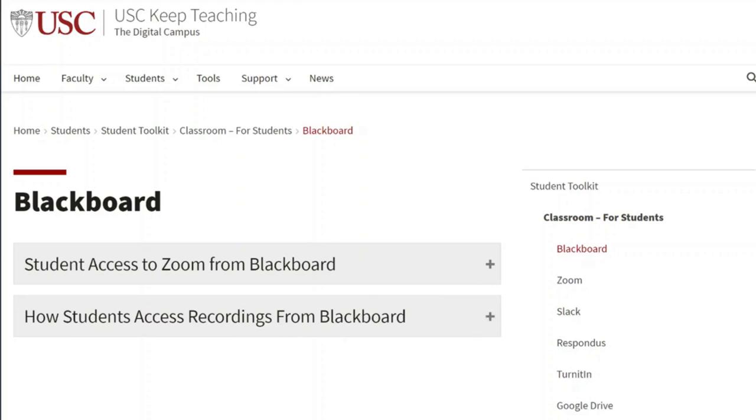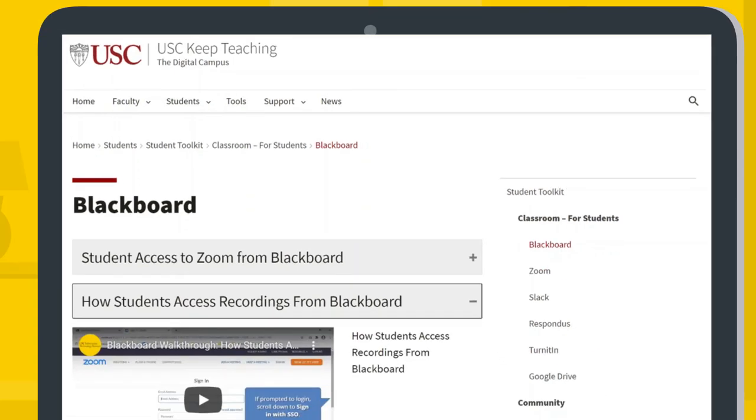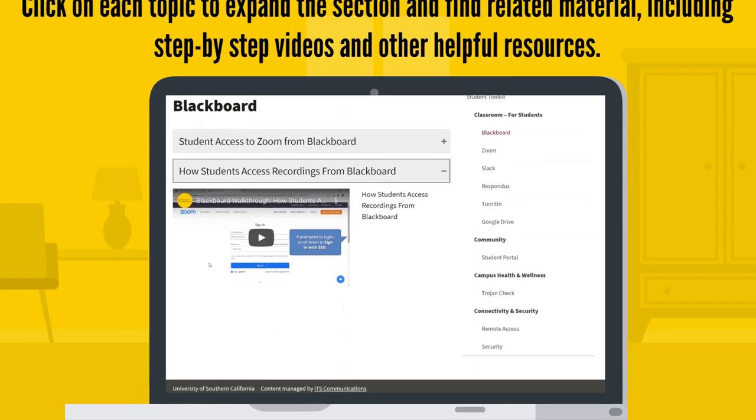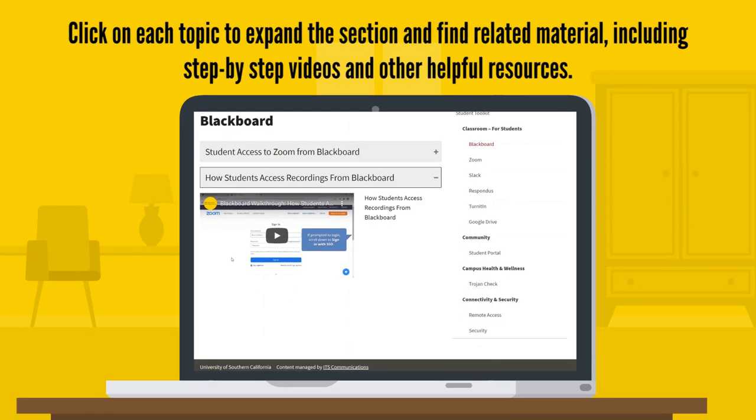Click on each topic to expand this section and find related material, including step-by-step videos and other helpful resources.